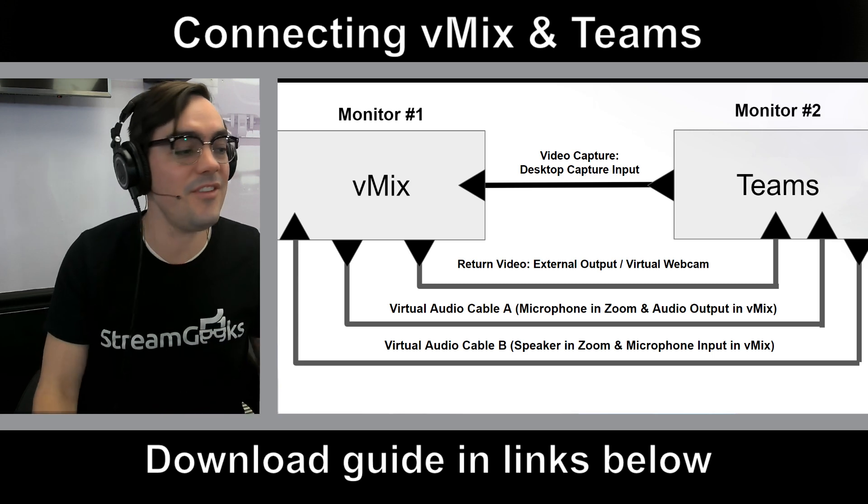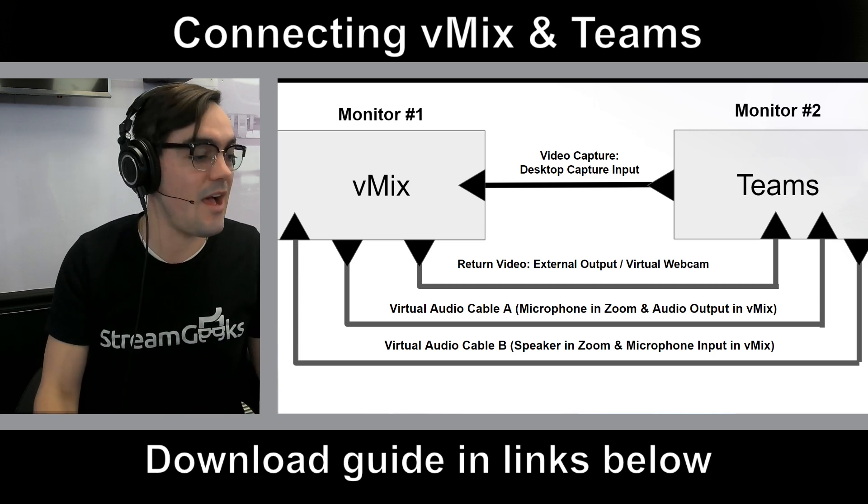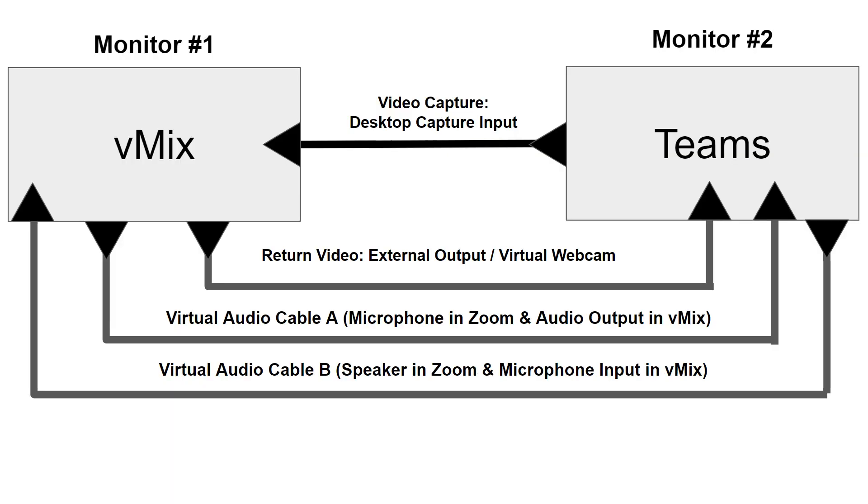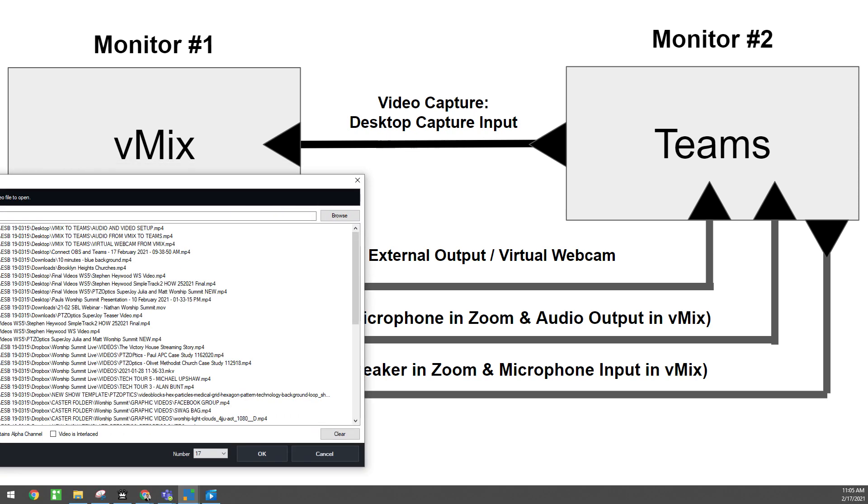Now this right next to me is a complete wiring diagram of how to connect vMix and Teams. But I also wanted to give you a few ideas of why you might want to connect vMix and Teams.